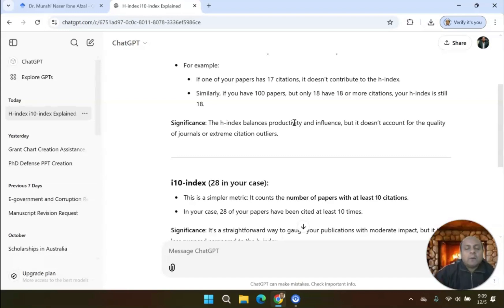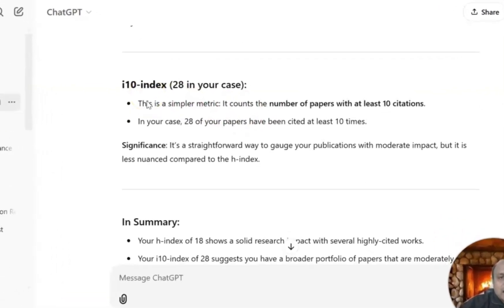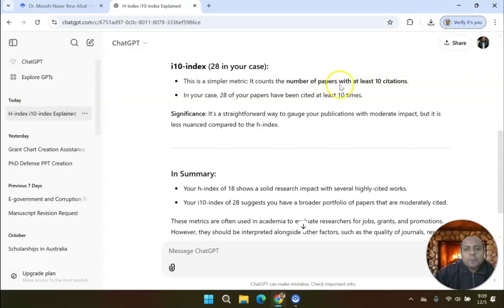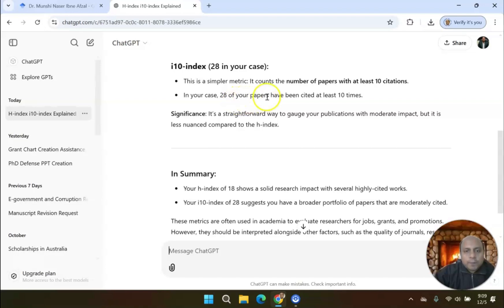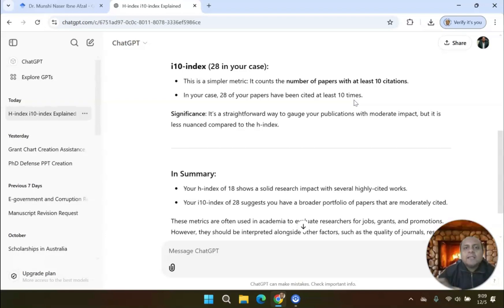Now let's talk about i10-Index. i10-Index in my case is 28, and it says the number of papers—28 papers—that have at least 10 citations each. So each paper has 10 citations. In my case, 28 of my papers have been cited at least 10 times. It is a very straightforward index and it shows how broad my research spectrum is.